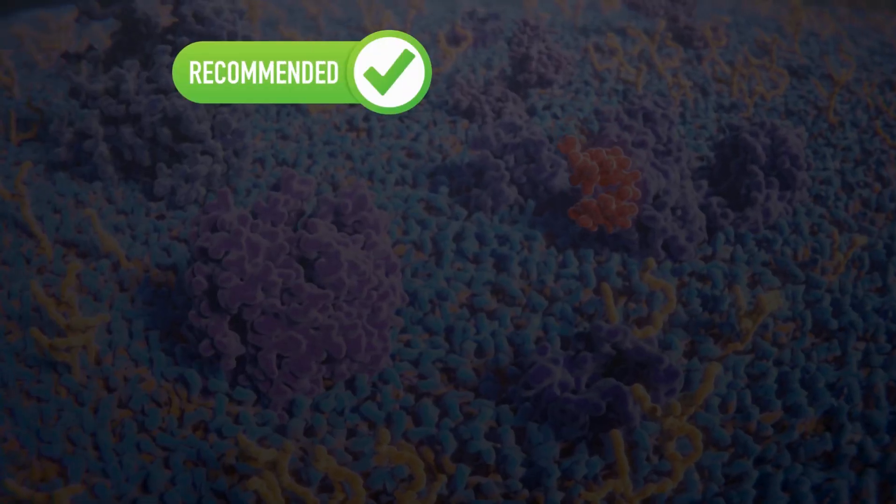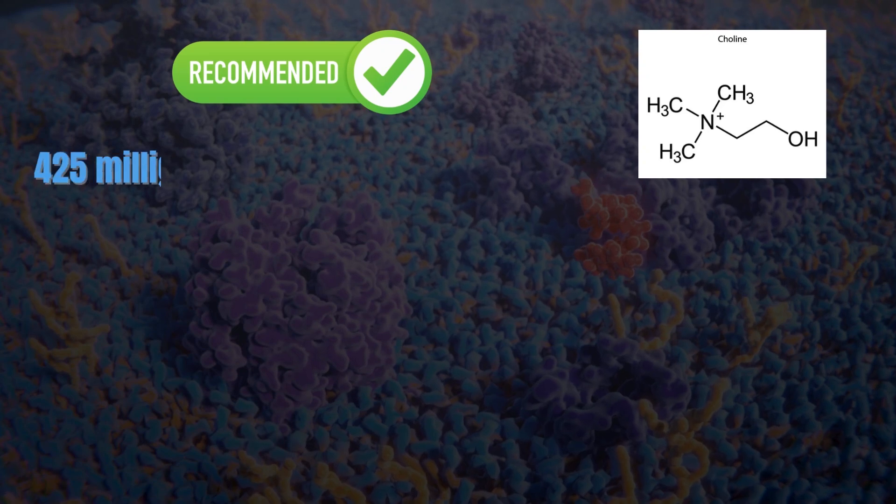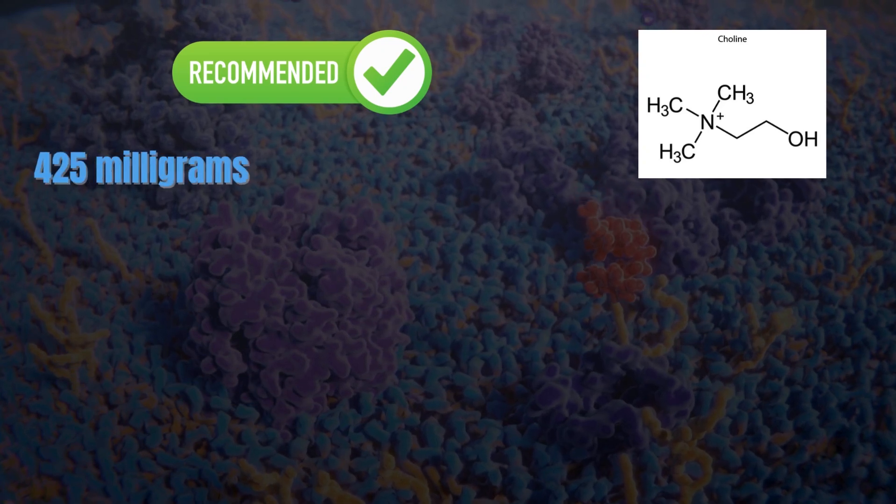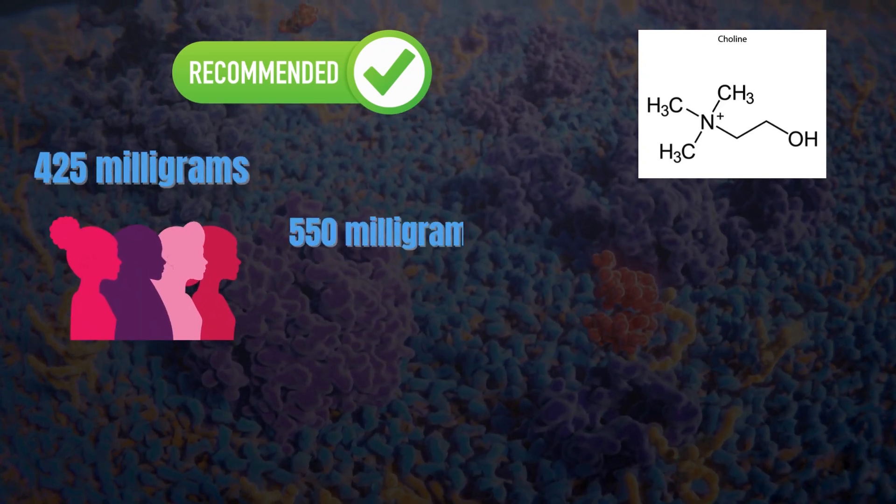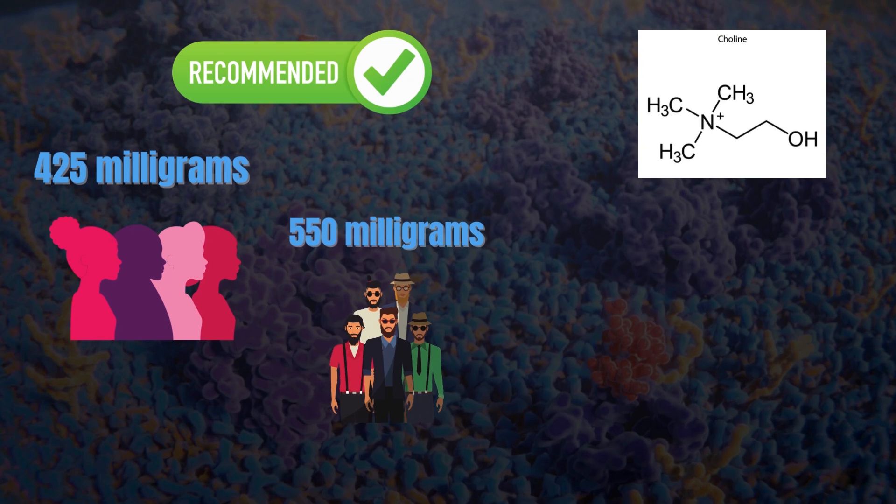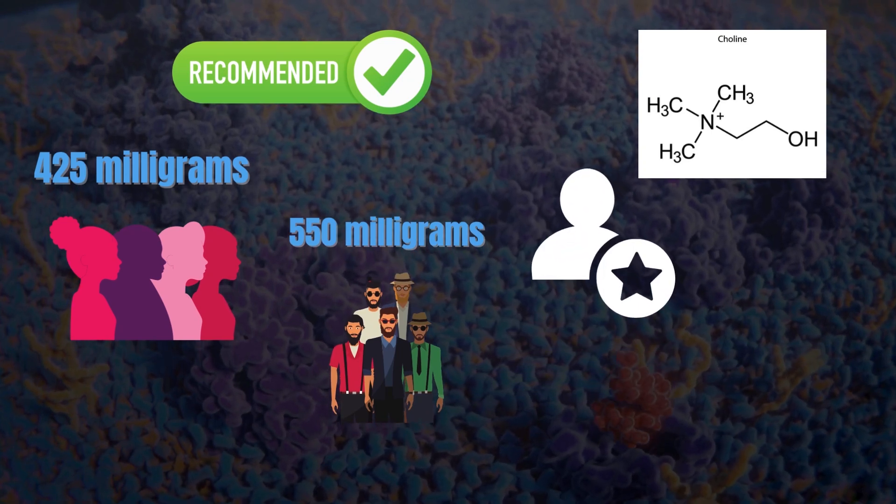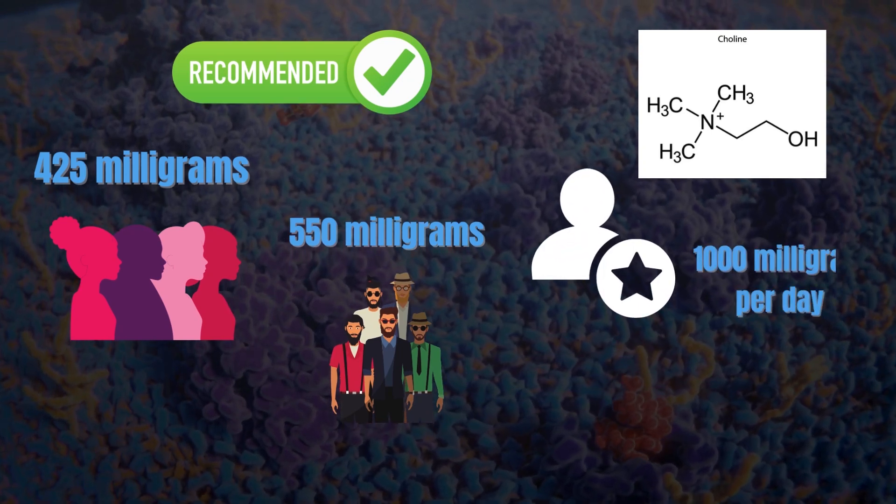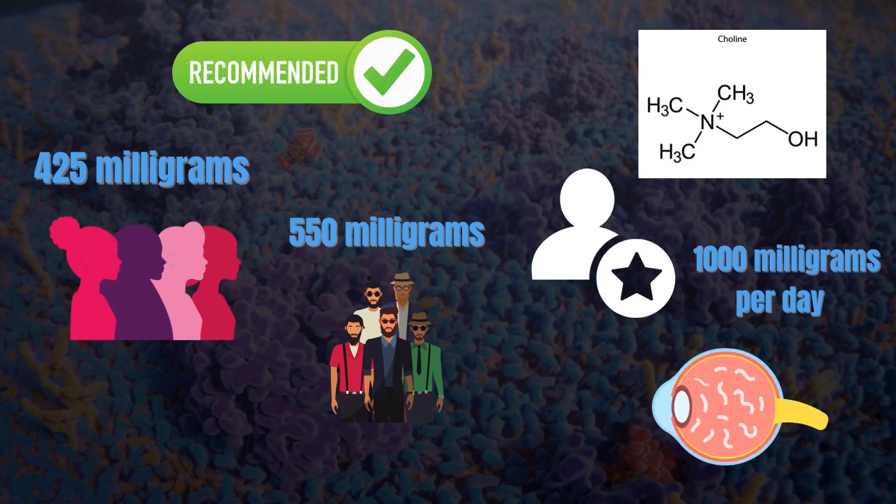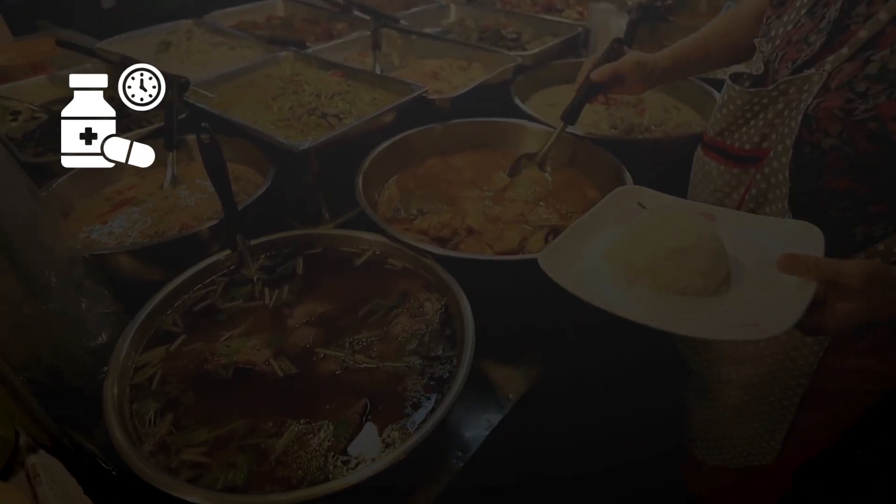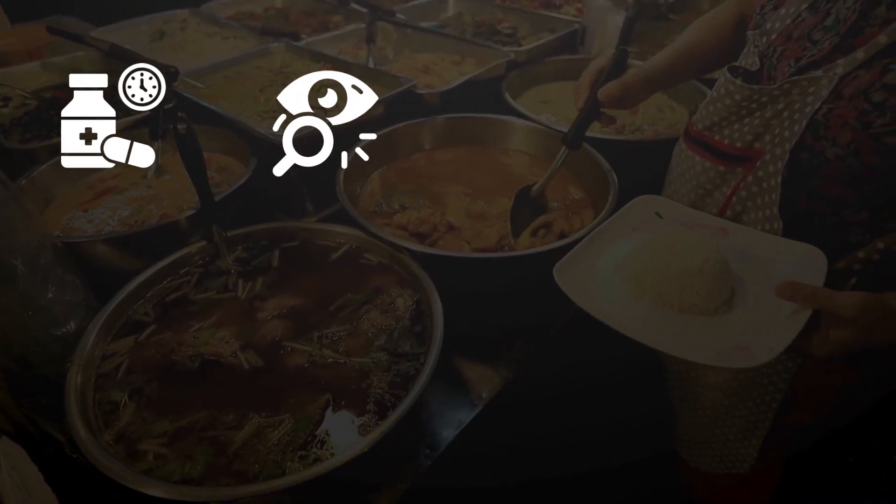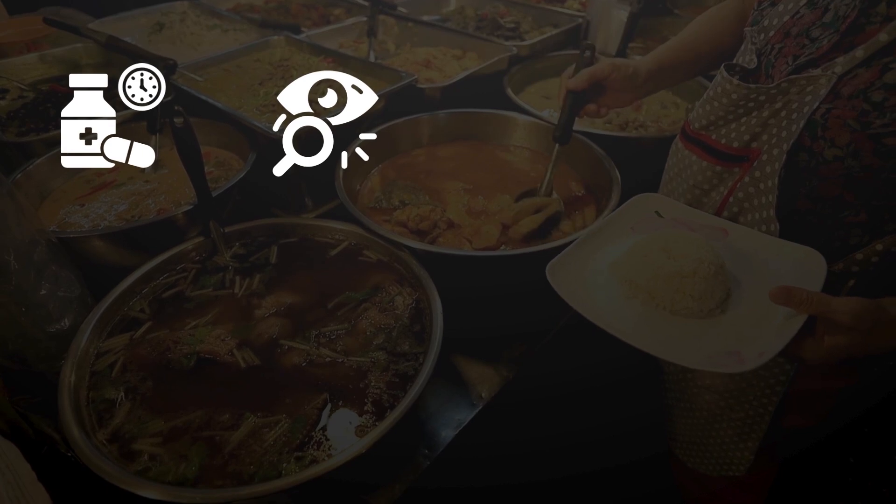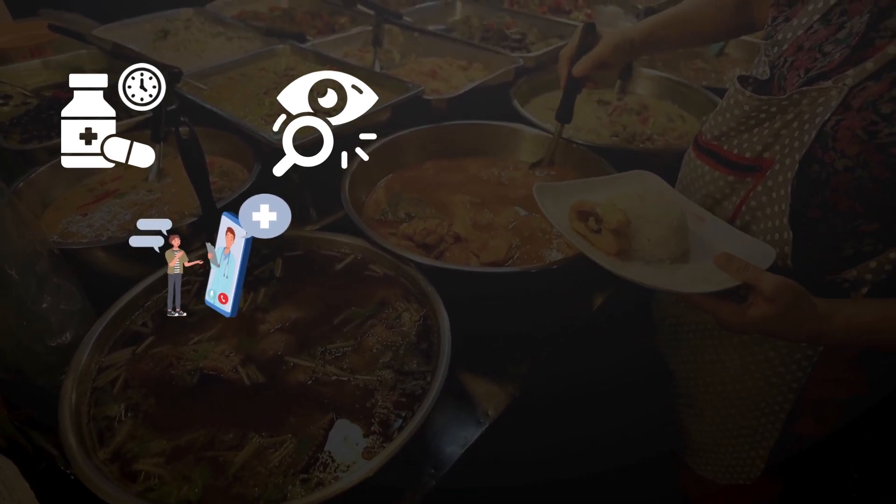Now, the recommended daily intake of choline is 425 milligrams for women and 550 milligrams for men. However, some experts recommend taking choline up to 1,000 milligrams per day for eye floaters. The actual dosage depends on the severity of your condition, so be sure to ask your healthcare expert about that.